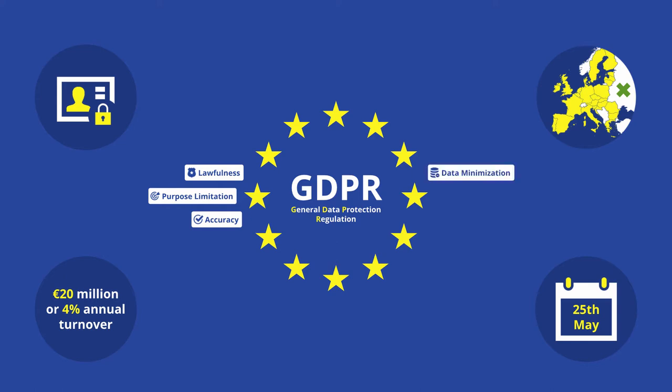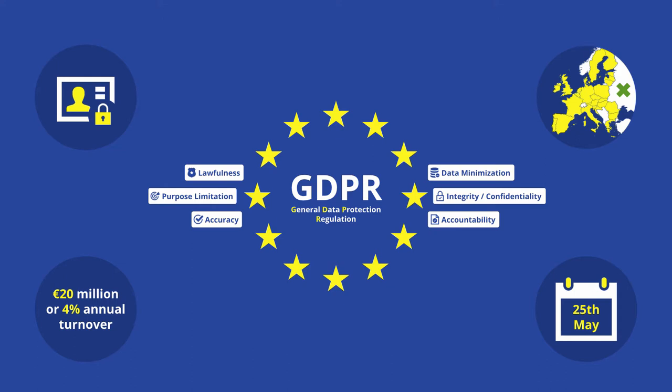Data minimization - Personal data must be adequate, relevant, and limited to what is necessary in relation to the purposes for which the data is being processed. Integrity and confidentiality - Personal data must be processed in a manner that ensures the appropriate security, including protection against unauthorized or unlawful processing, and against accidental loss, destruction, or damage, using the appropriate technical or organizational measures. Finally, accountability - If you're the one gathering personal data, then you're responsible for complying with GDPR and demonstrating that you're compliant.